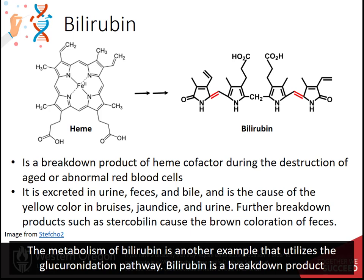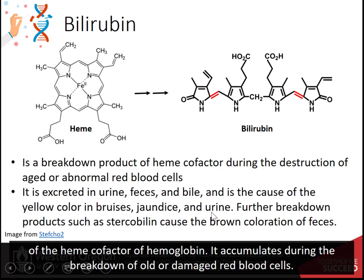The metabolism of bilirubin is another example that utilizes the glucuronidation pathway. Bilirubin is a breakdown product of the heme cofactor of hemoglobin. It accumulates during the breakdown of old or damaged blood cells.